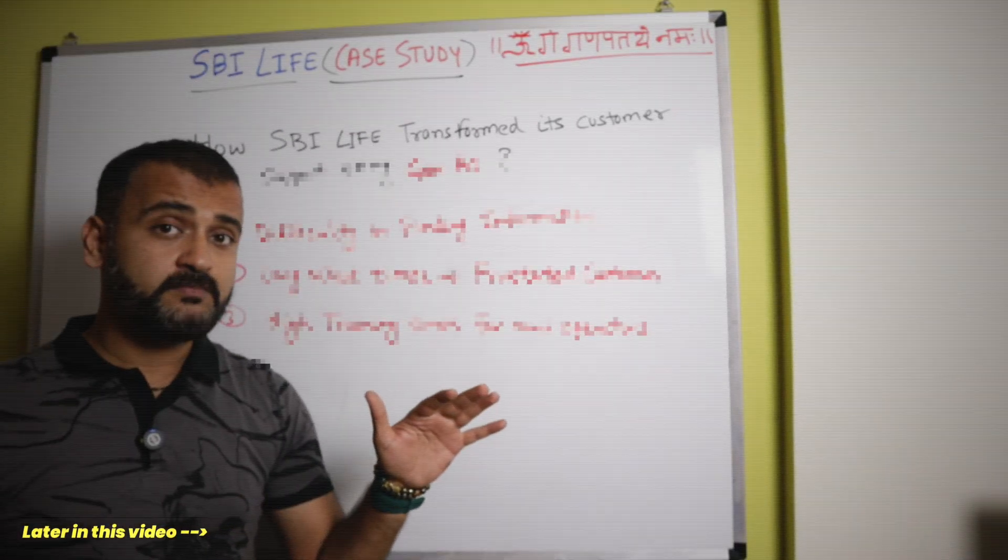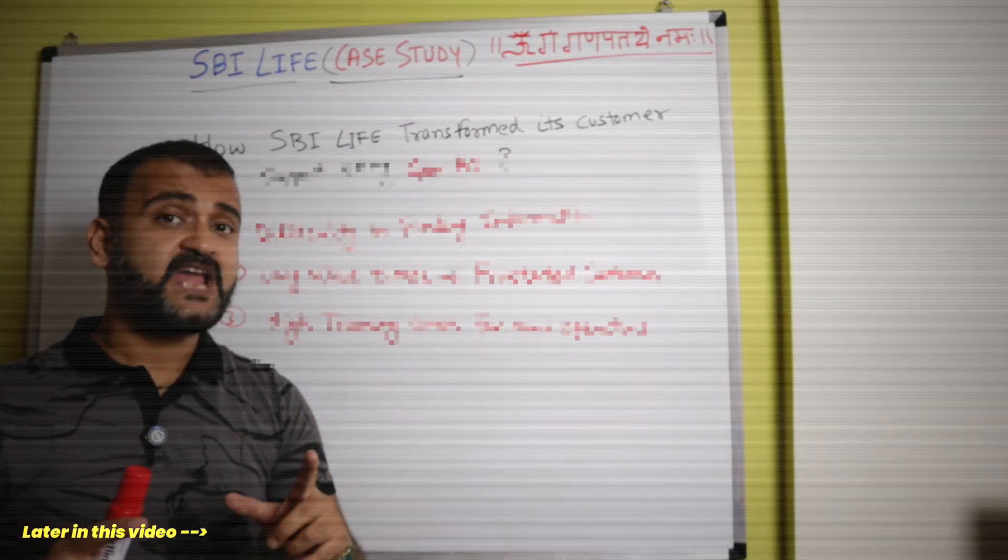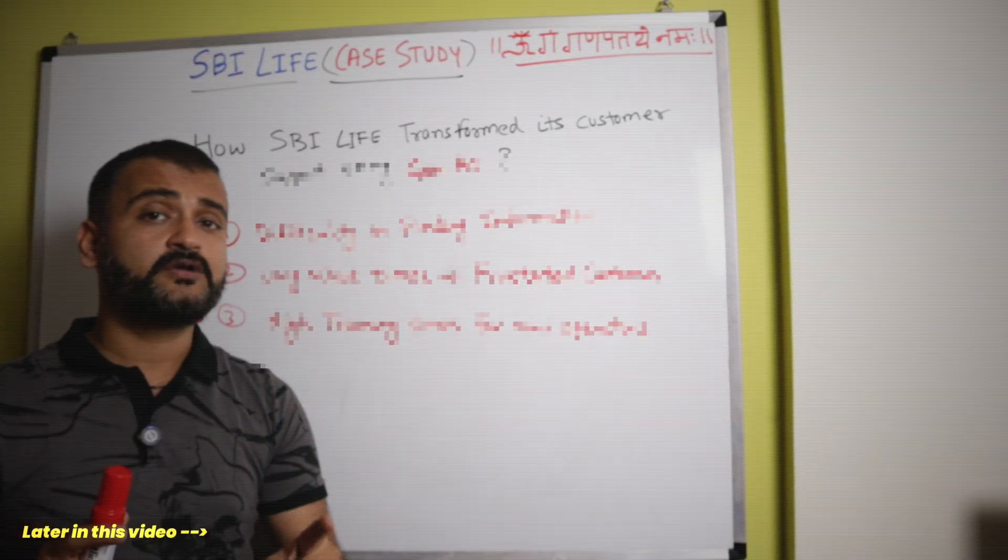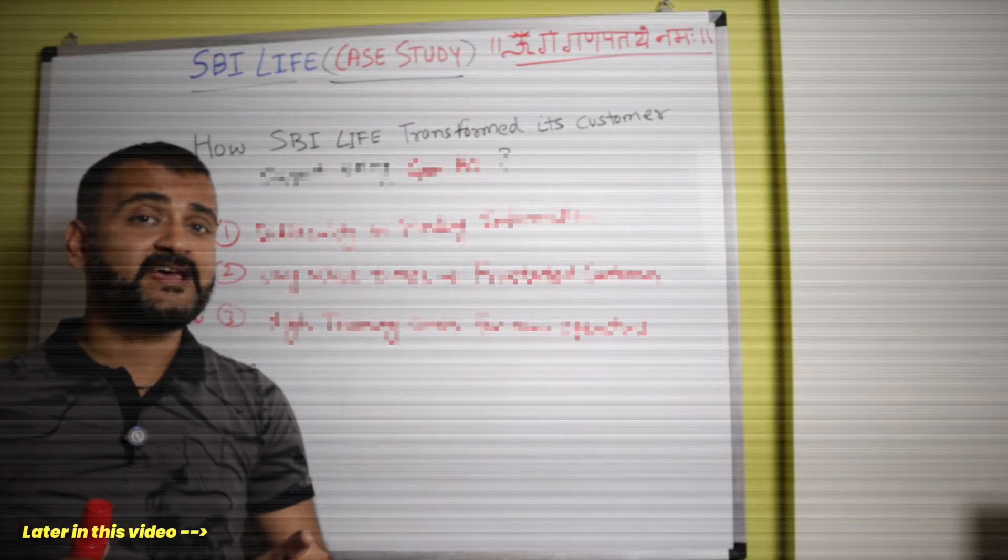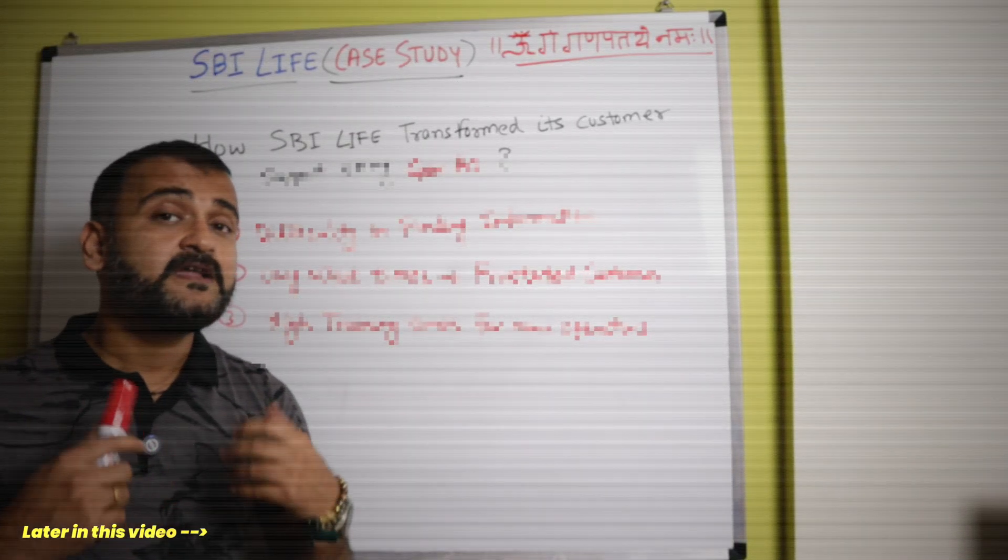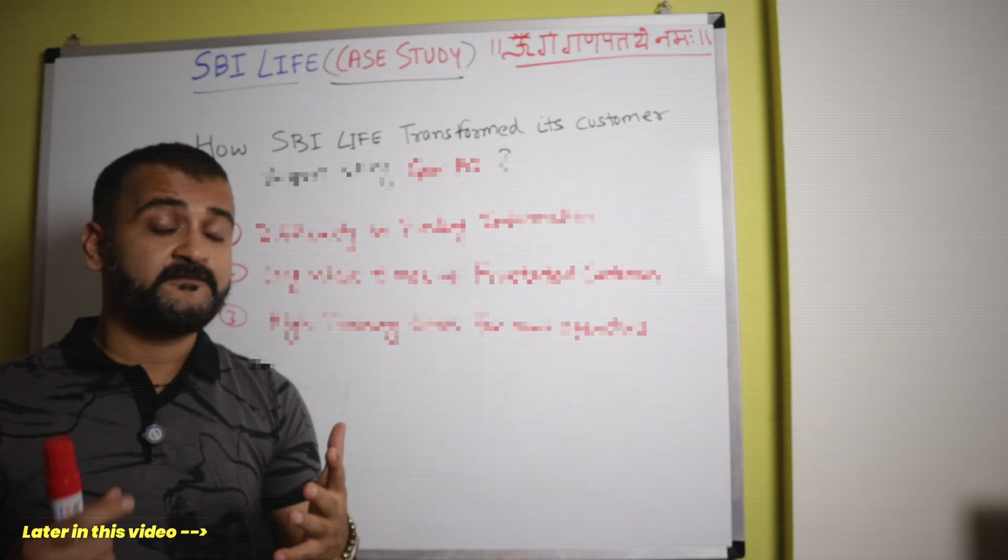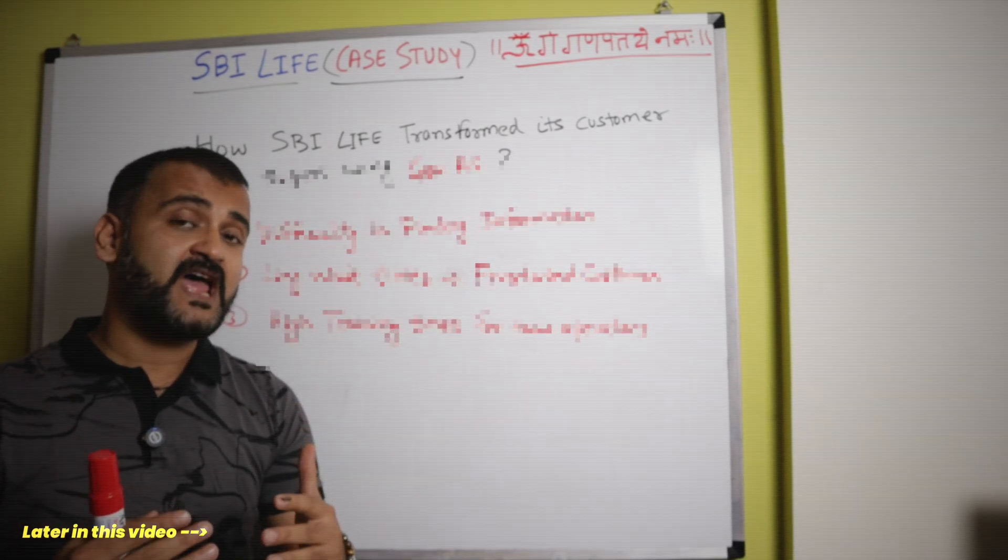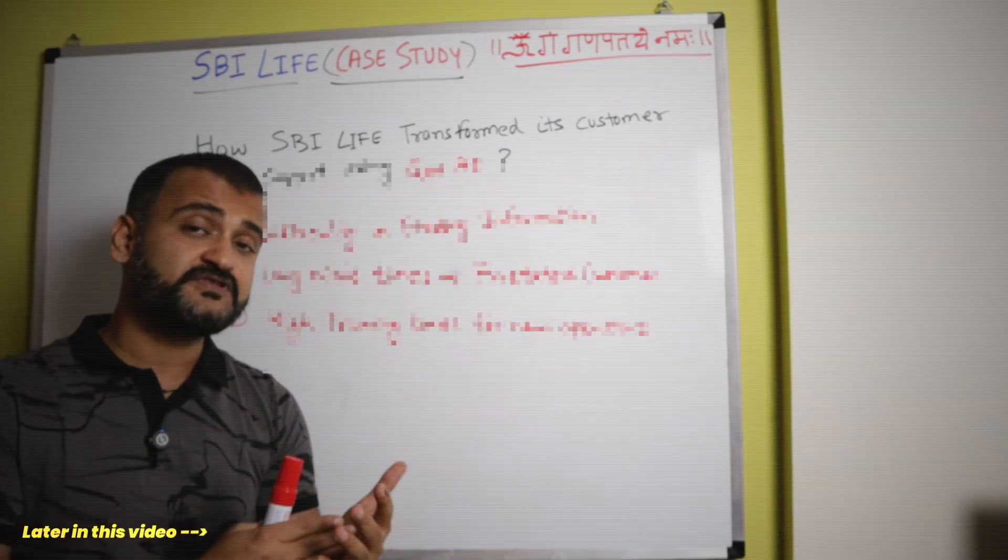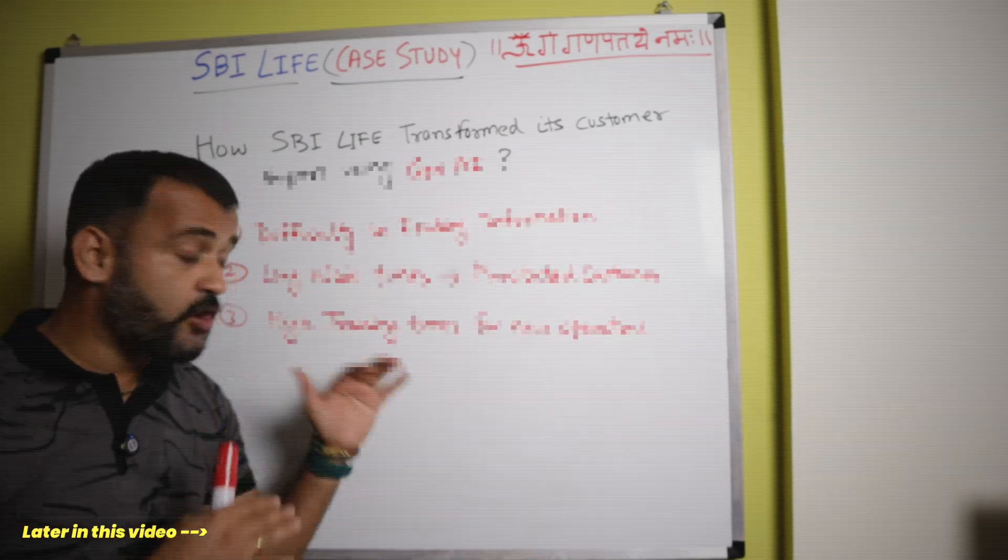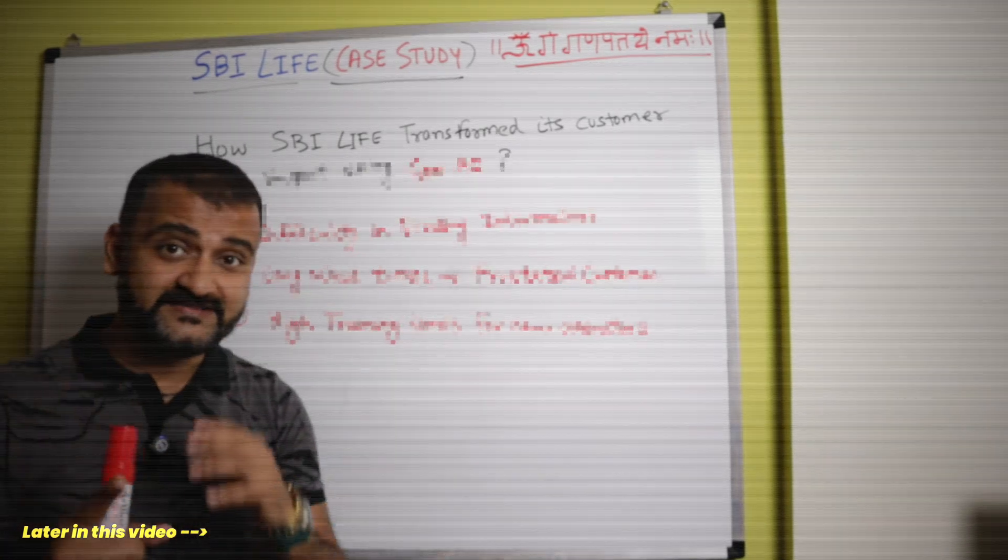So with these three problems in mind, SBI Life started to analyze and find a solution which makes the life of customers as well as the operators easy.